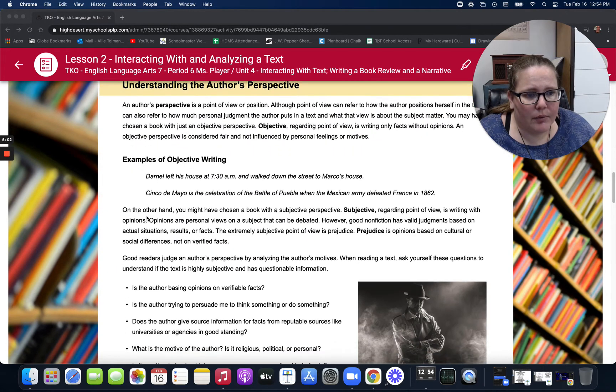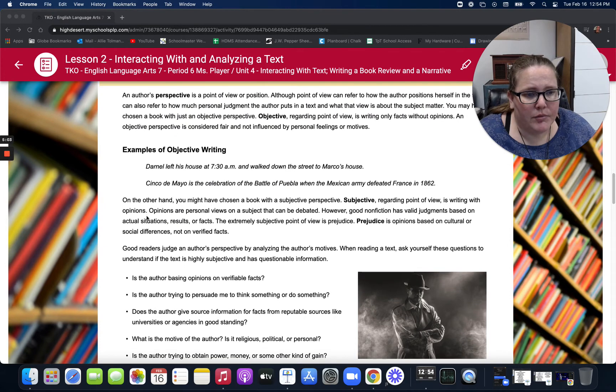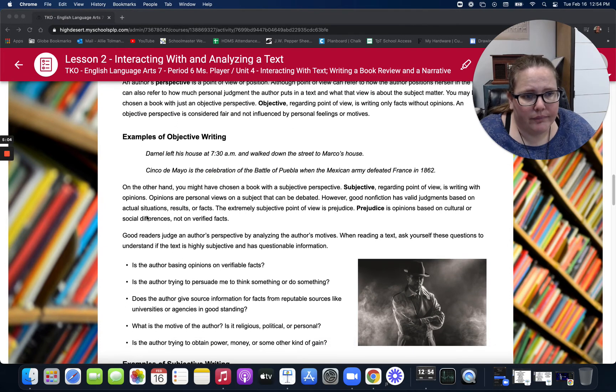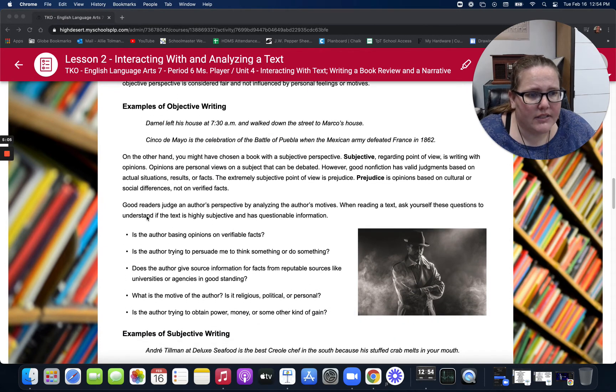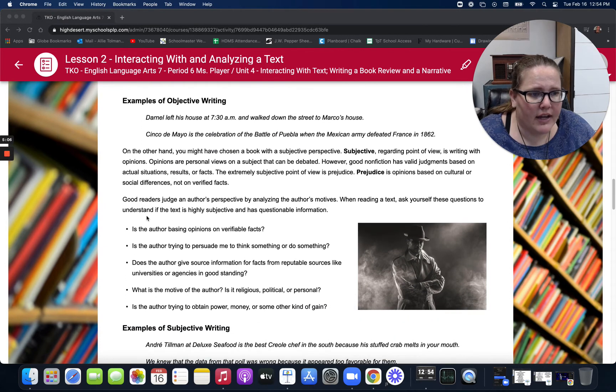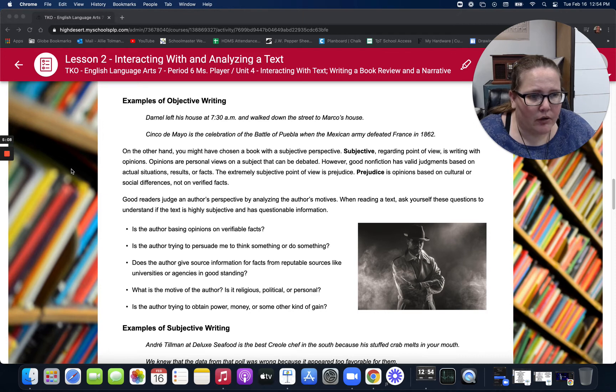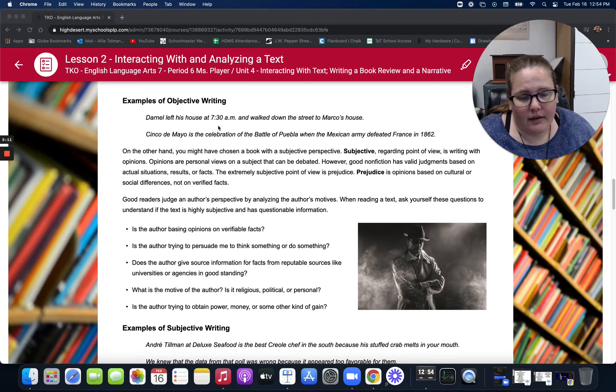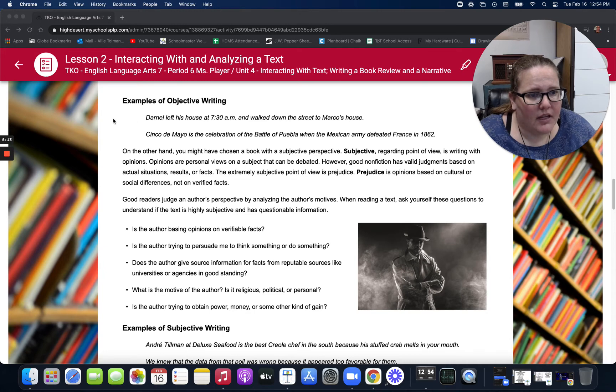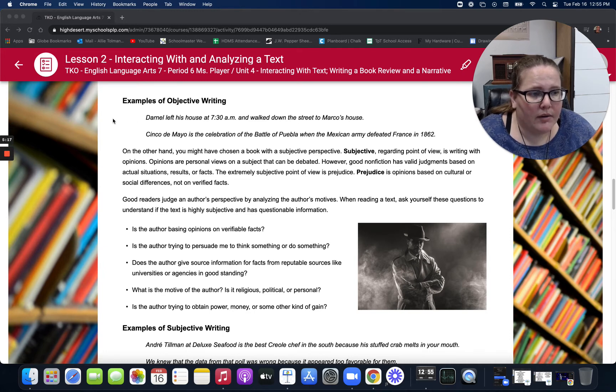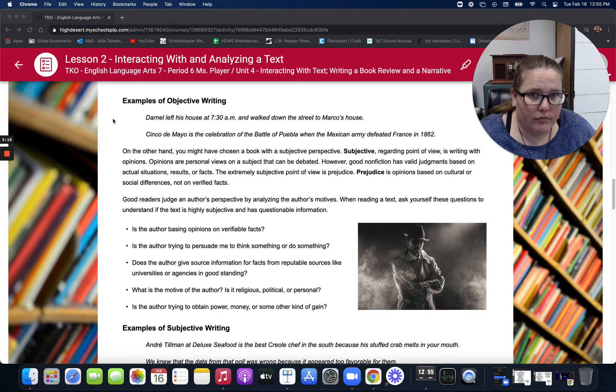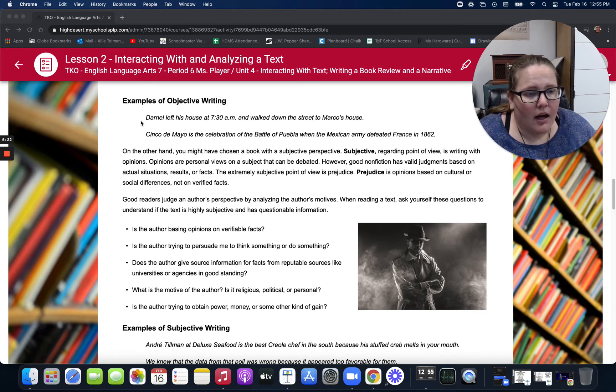Here are some examples of objective writing. Darnell left his house at 7:30 a.m. and walked down the street to Marco's house. No opinions there. Just facts. Cinco de Mayo is the celebration of the Battle of Puebla when the Mexican army defeated France in 1862. Facts, no opinions.